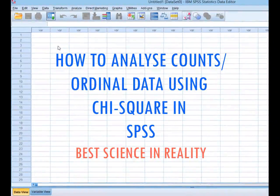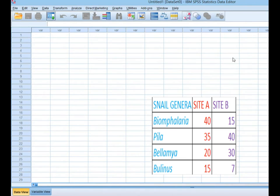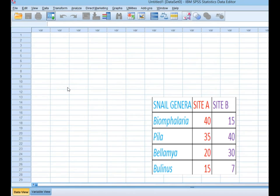Hello guys, welcome back to Best Science in Reality. Today we are going to handle ordinal data — we are going to use chi-square, whereby we need to put our counts to analyze and test for abundance. I have an example involving freshwater snails collected from two sites, Site A and Site B, with genera including Biomphalaria, Pira, Beramia, and Bulinus. I'll show you how to enter counts into chi-square using SPSS.